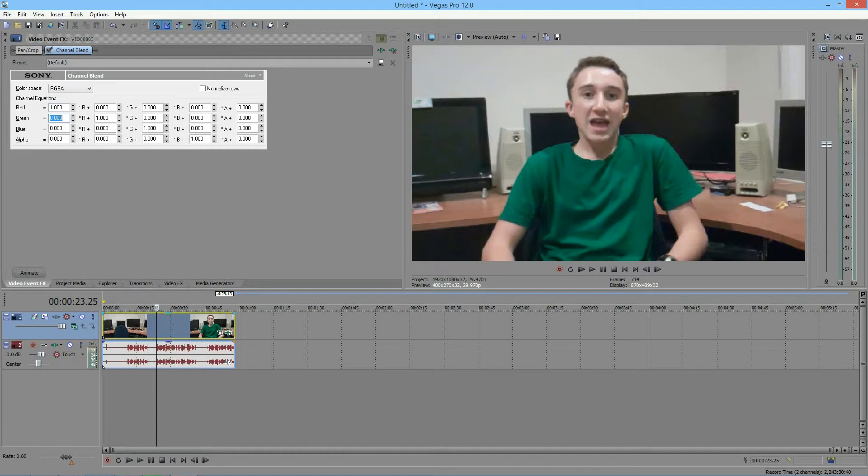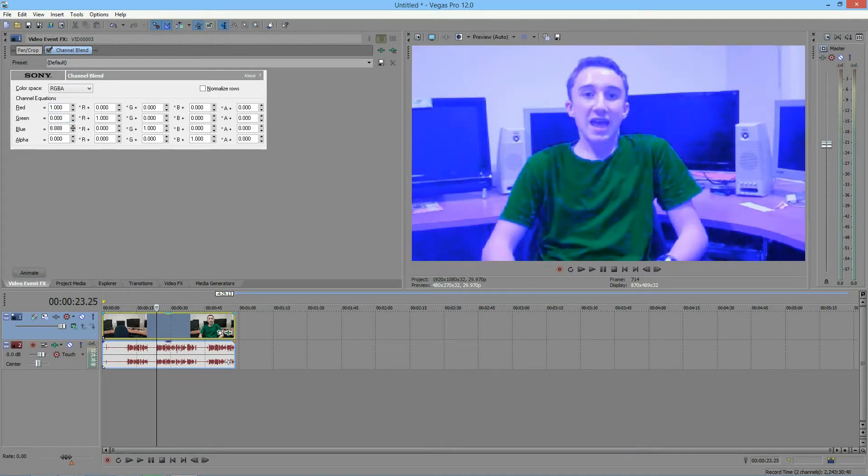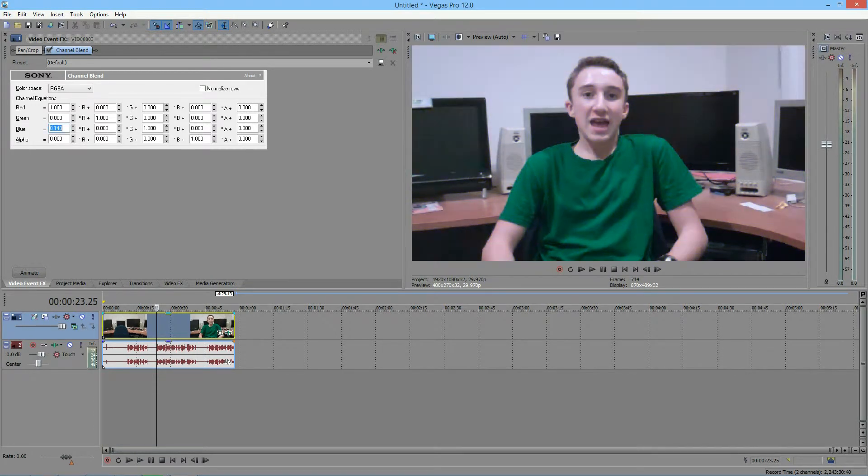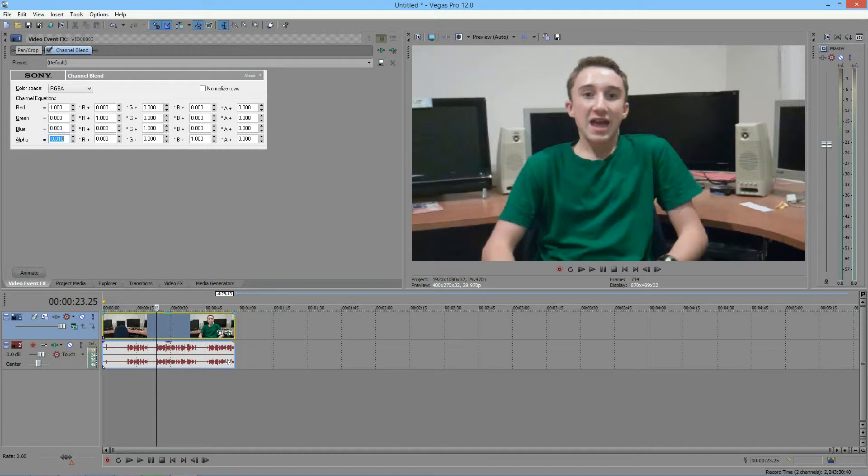Next we have the blue. If I increase the blue, you see that the blue increases, but I'm going to keep that down at default of zero. If I increase the alpha, you won't see anything, but the alpha is increasing. You don't see anything because the alpha is a blend of all the colors, so when you increase the alpha, you're evenly increasing all of the colors.